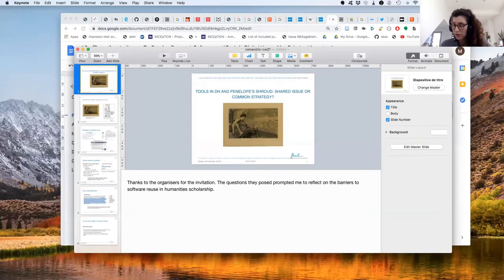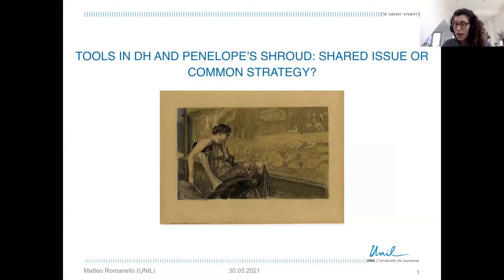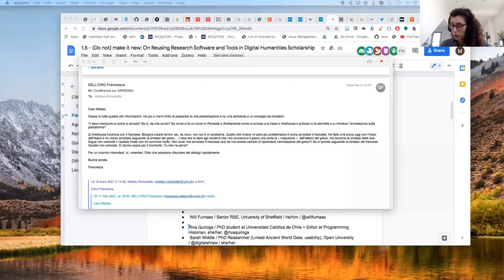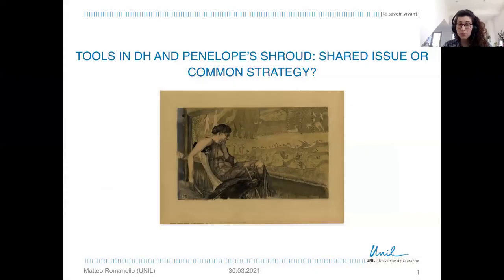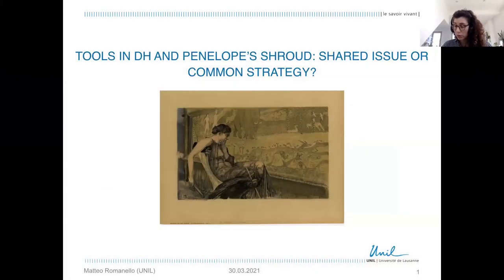Thanks, Tim. We're now going to move to the last speaker, Matteo Romanello. Matteo is a lecturer at the University of Lausanne, where he conducts a project on the commentary tradition of Sophocles' Ajax. He is a classicist and digital humanities specialist with expertise in various areas of the humanities including archaeology and history. After completing his PhD from King's College London, he worked as a research scientist at the École Polytechnique Fédérale de Lausanne on the Linked Books and Impresso projects, before moving to his current position. He was also a teaching fellow at the University of Rostock, researcher at the German Archaeological Institute, and visiting research scholar at Tufts University. Matteo, we're all ears.